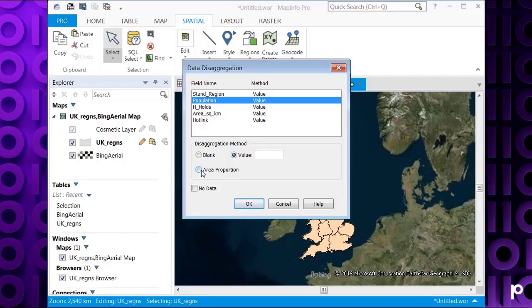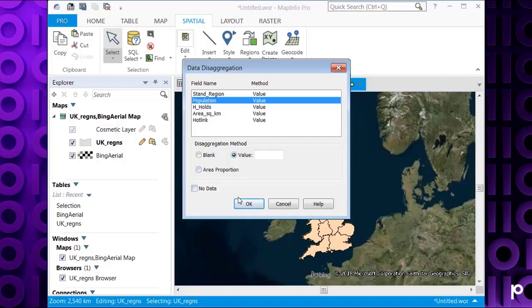For example, we had two region objects inside this region. Then if one was one tenth the size of the other object, it would take the population value from the original object and then divide this by 10. And that would be the new value of the population for that child object.